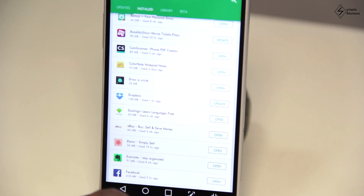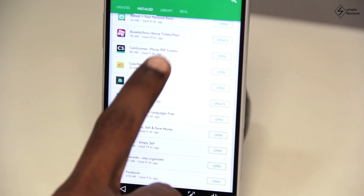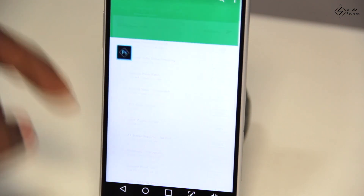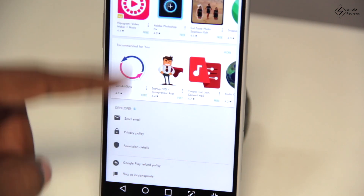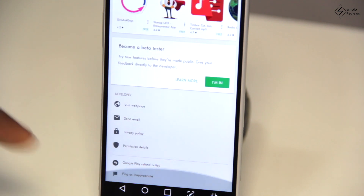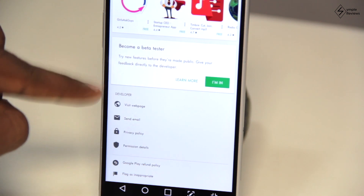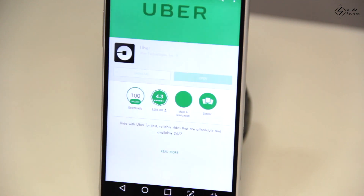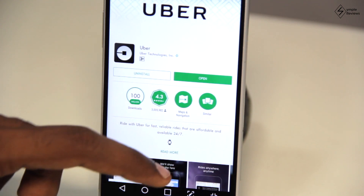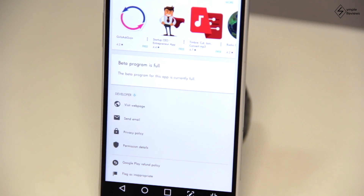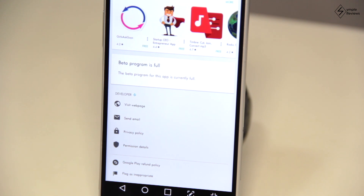One thing to note is that not all apps have a beta testing program — only a few big ones do. You can figure this out easily, as only apps with a beta program will show this option to become a beta tester. Also, in some apps the beta program might be full — for instance, in Uber. Right now I cannot sign up to be a beta tester for Uber; I'll have to wait and check back later in case someone drops out of the program.